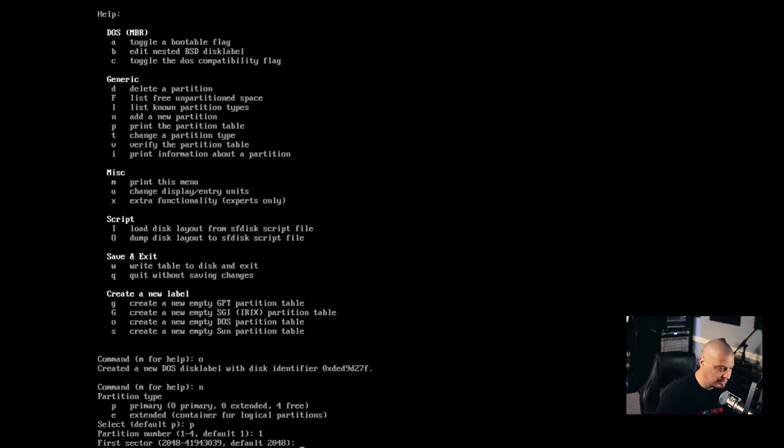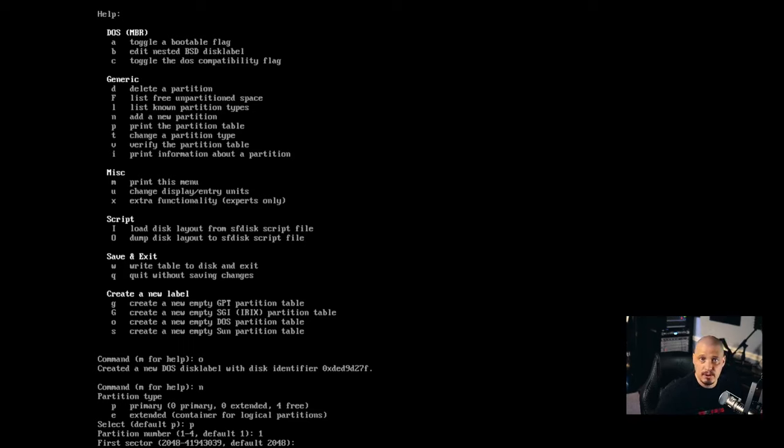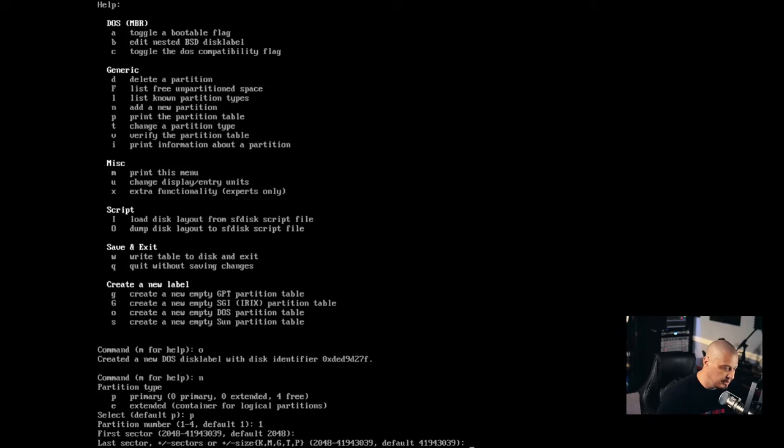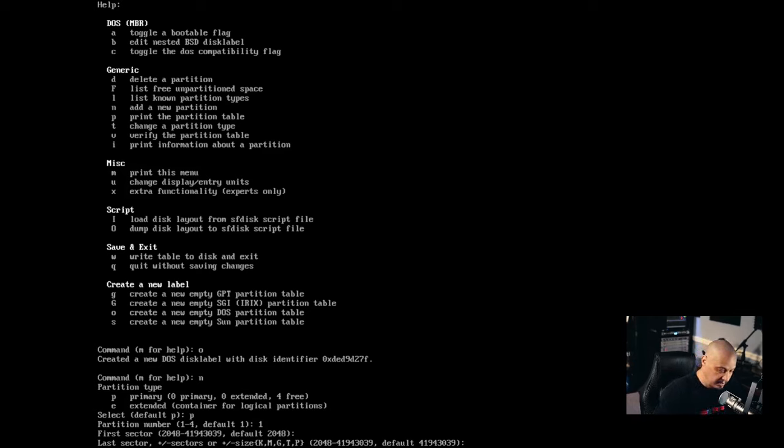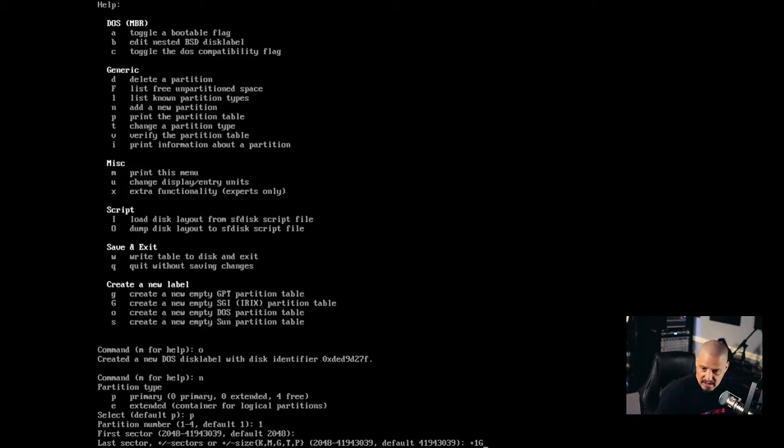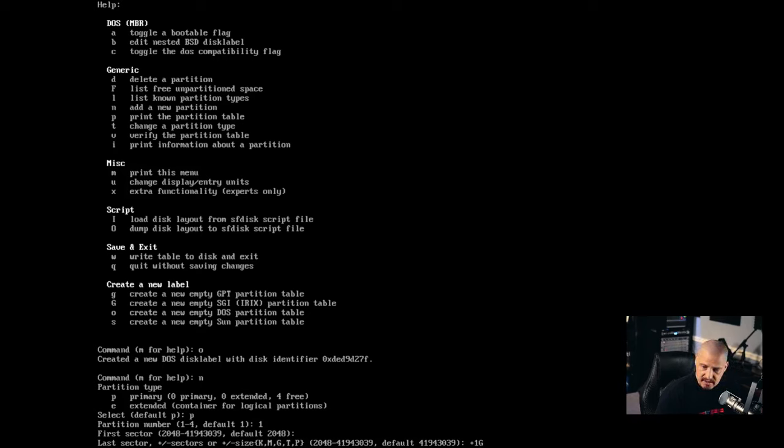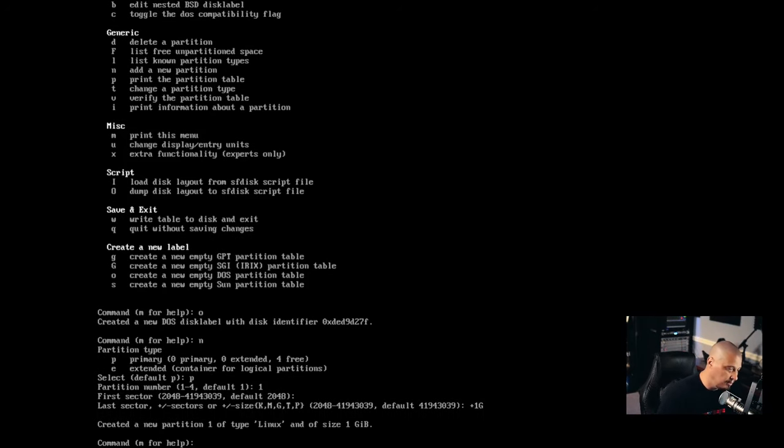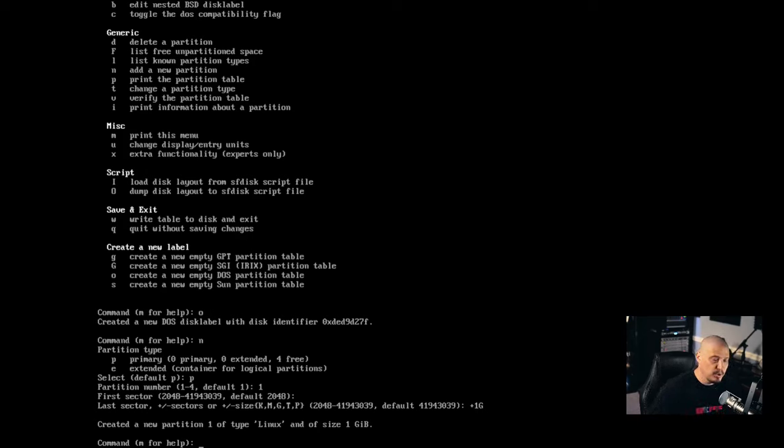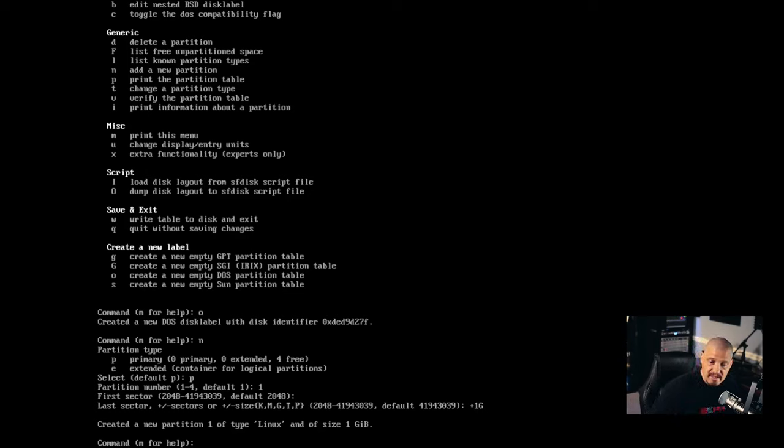And the very first sector of that partition just needs to be the very first sector. Just hit enter and go with the default number for that. And then the last sector, how big do you want this? You can give it an exact number in bytes. But what I typically do is I just do plus one capital G for one gigabyte. So start at the beginning and then go plus one gigabytes in size. And that created a new partition. And you can see by default, it creates it as a Linux file system. That's the type. We're going to change that to swap here in a minute. And it was one gigabyte in size.